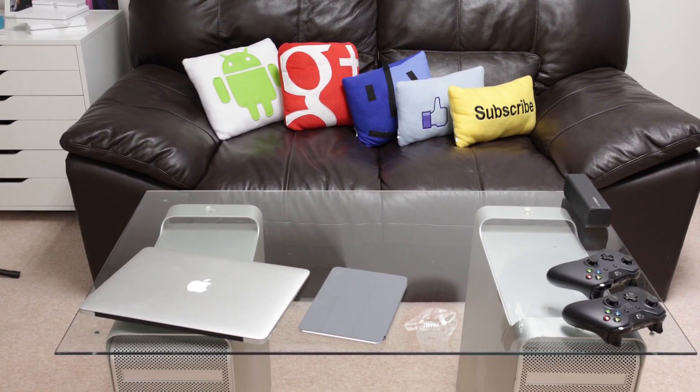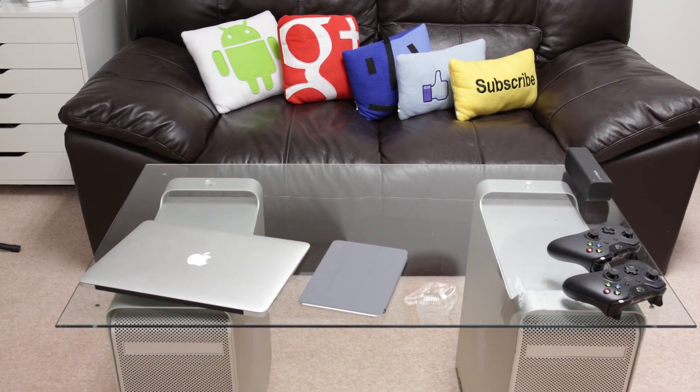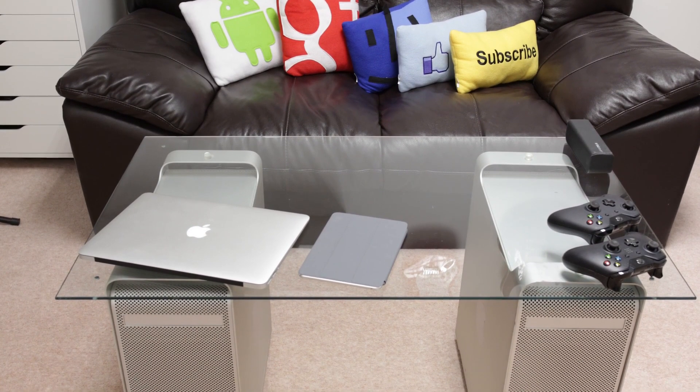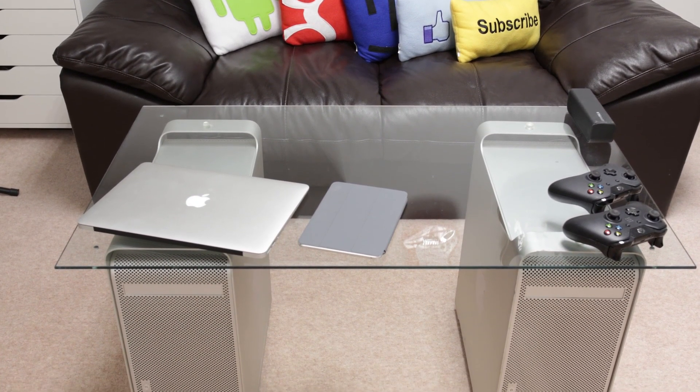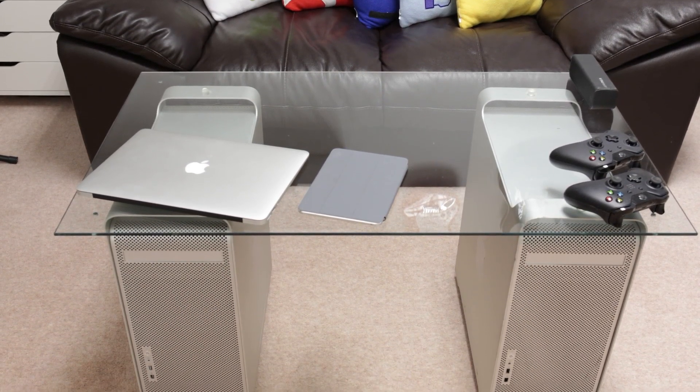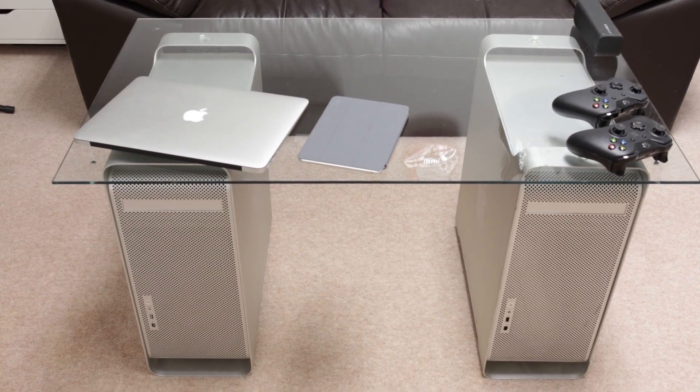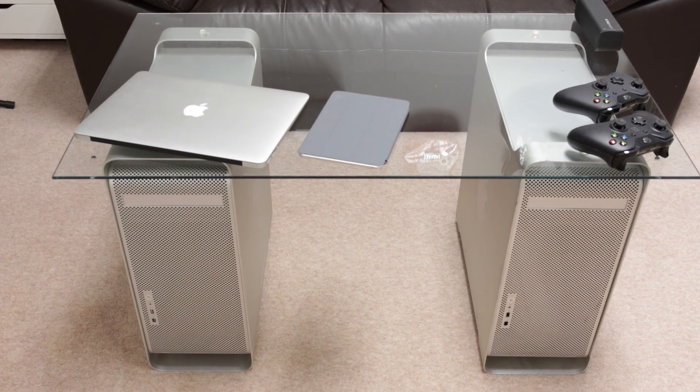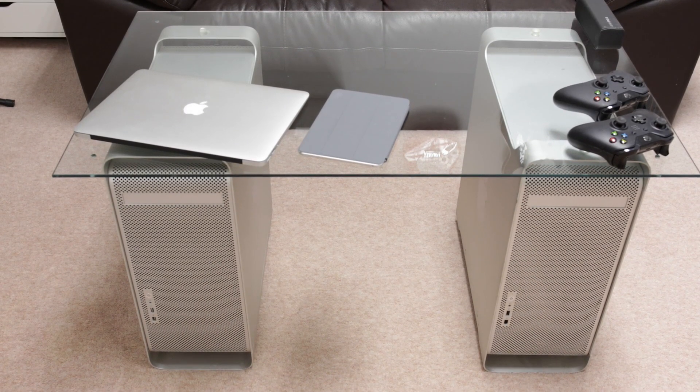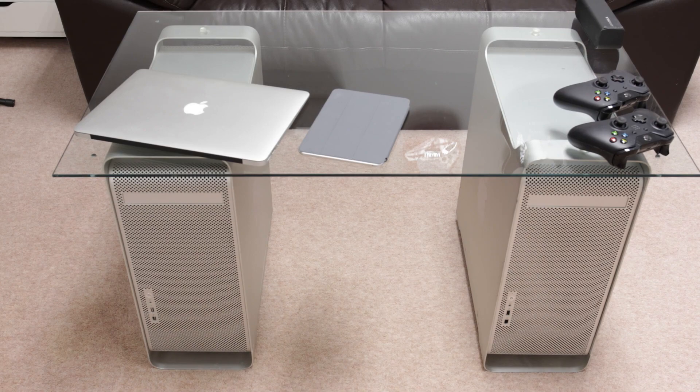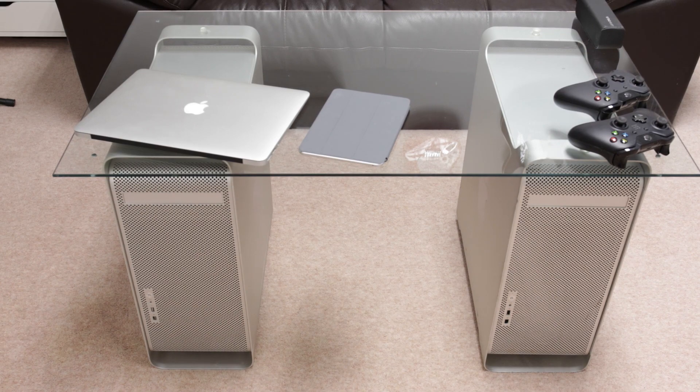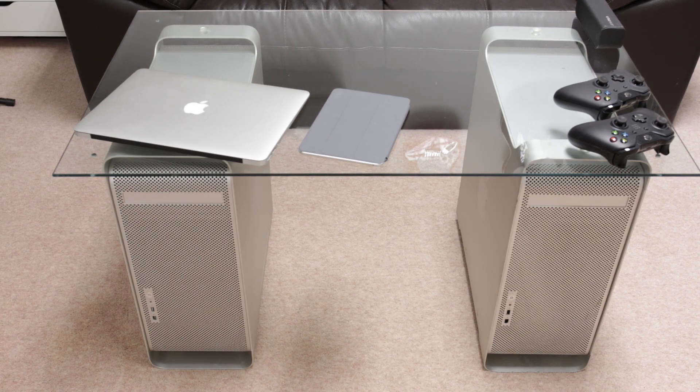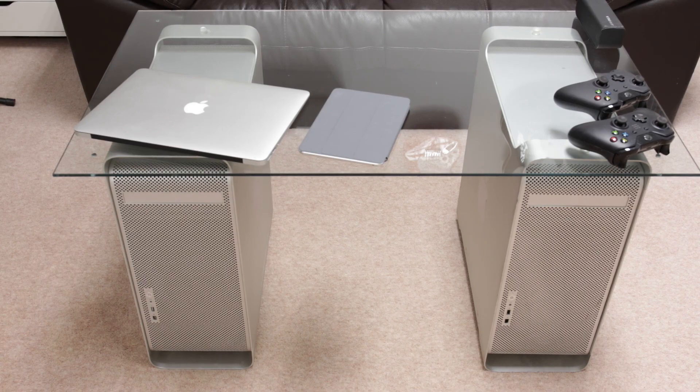Now, next up here, we have my little Power Mac G5 table. I made this myself. You just buy some empty cases for Power Macs, put a bit of glass on top with some rubber mounts, and you get yourself a nice little Power Mac G5 coffee table. On top of there as well, we have the latest MacBook Air and also the latest iPad Mini with Retina display, along with my Xbox controllers.